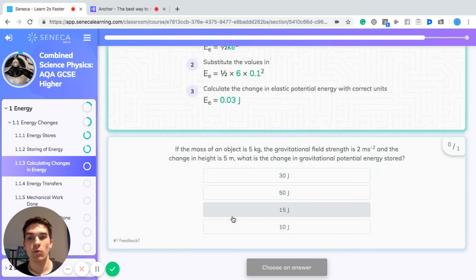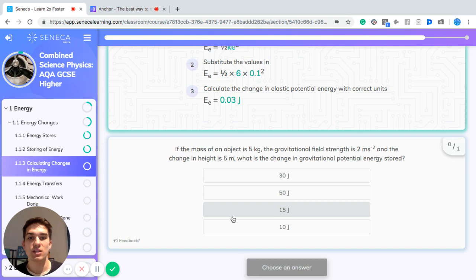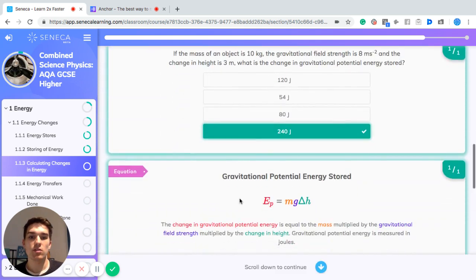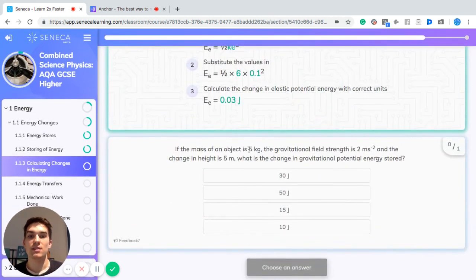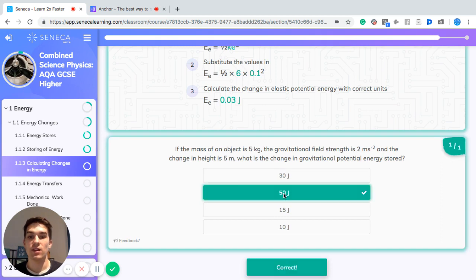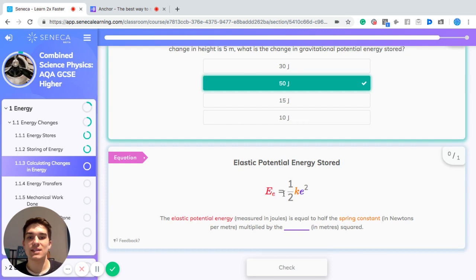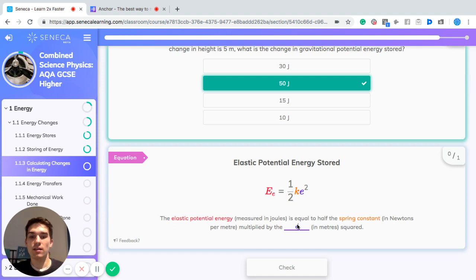Another example using gravitational potential energy: mass = 5 kg, gravitational field strength = 2 m/s², change in height = 5 meters. GPE = mass × gravitational field strength × change in height = 5 × 2 × 5 = 50 joules. To recap elastic potential energy: it equals half the spring constant in newtons per meter multiplied by the extension squared.